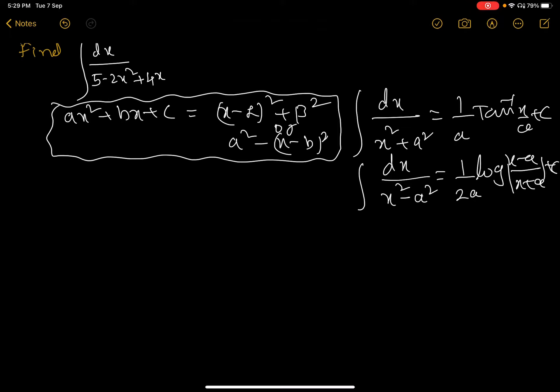Since this is a quadratic expression in the denominator, it is possible to change it into one of these forms to apply these formulas.